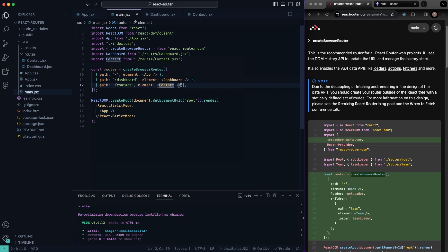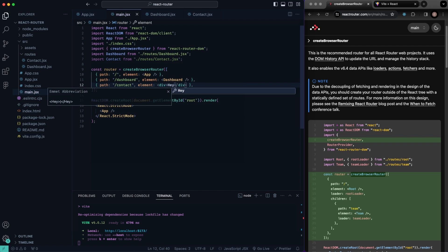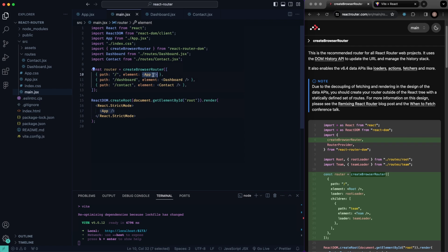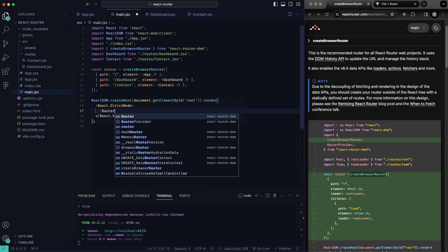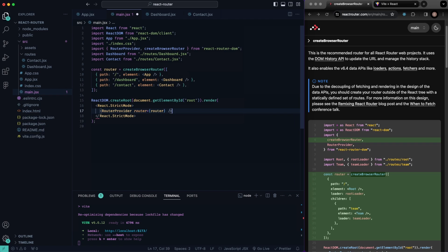You don't have to have a component element — you could pass a div or something like that if you really wanted to, but it is possible just so you know. Now, one more thing we need to do: we'll say RouterProvider, and then we'll pass it router as a prop. So that's the RouterProvider setup done inside of main.jsx.